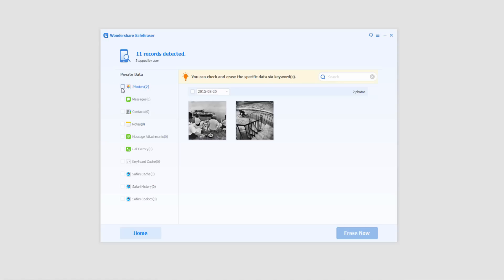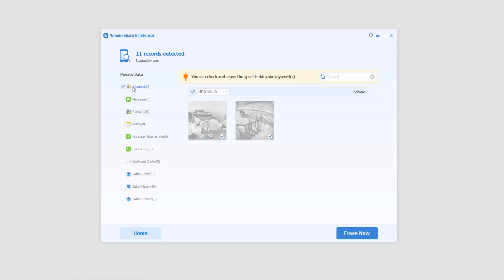In this case, I'm just going to delete the photos here. So select the photos and if you had other ones like contacts, messages, then you could select that.